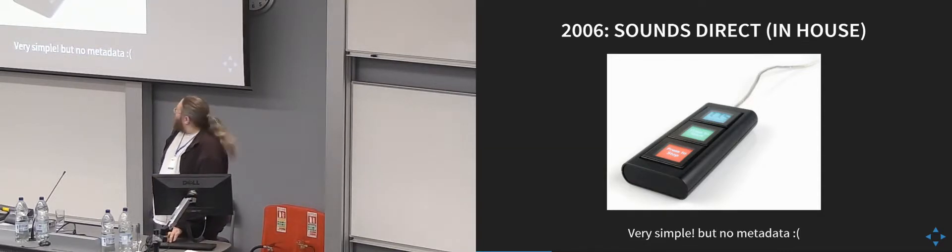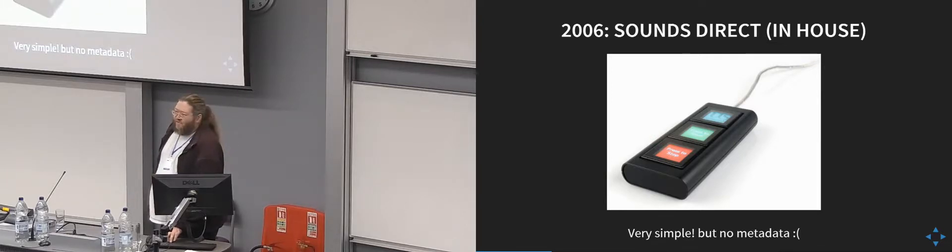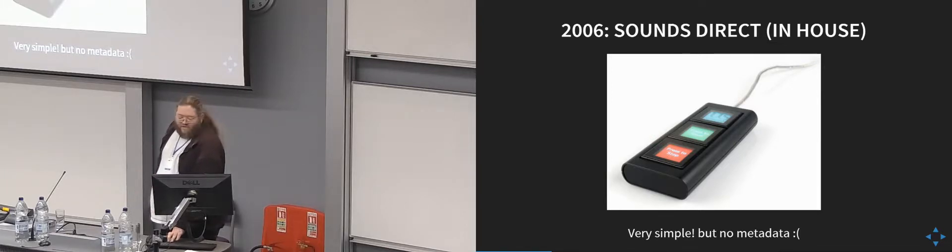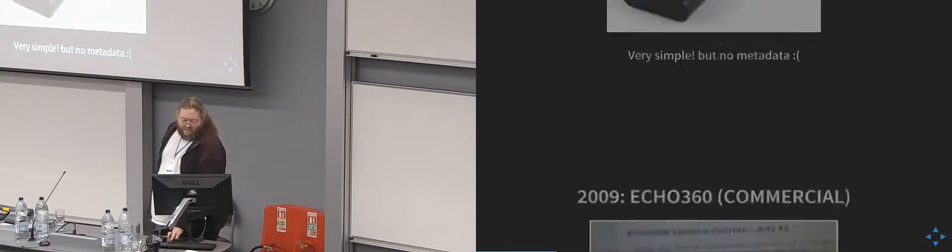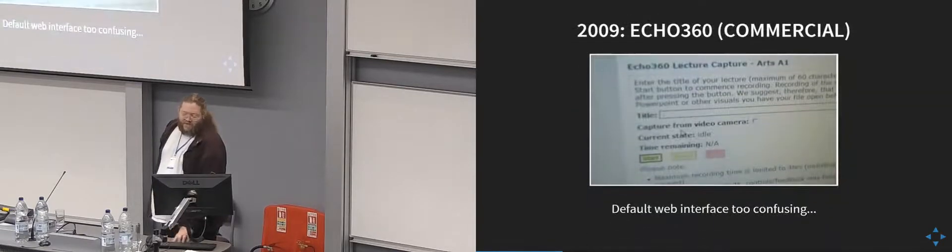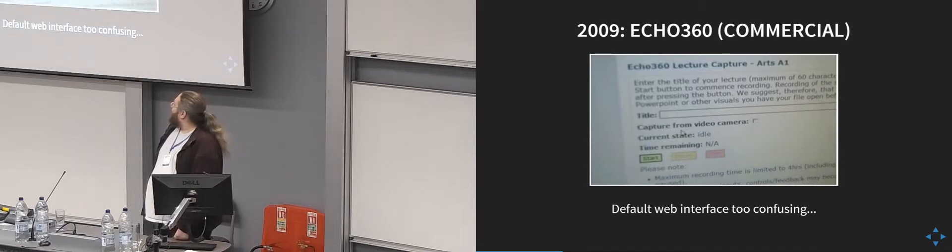But the trouble is, although it was really simple for people to use, there's no metadata at all. So basically, you just end up with a blank file with no idea of what it is, which made it hard to deal with in the virtual learning environment.